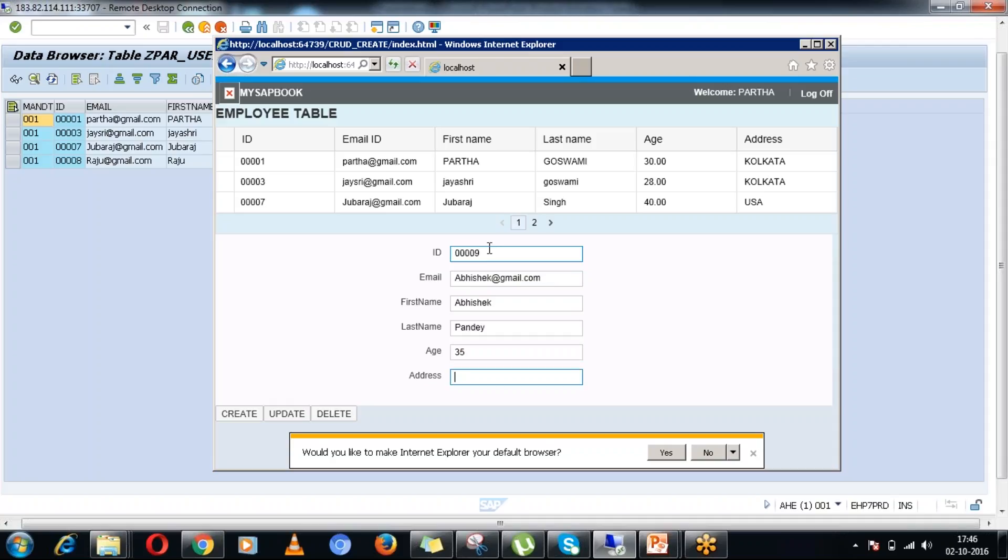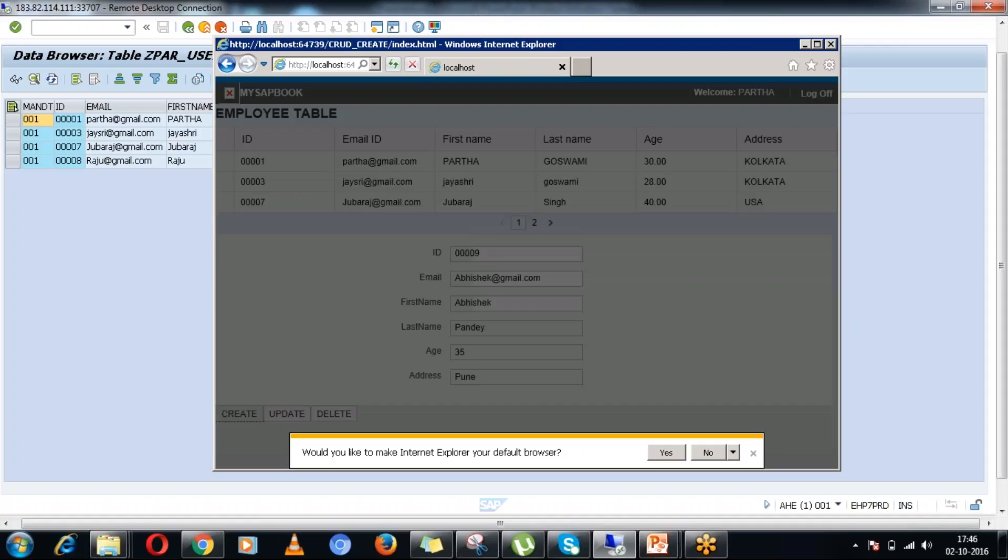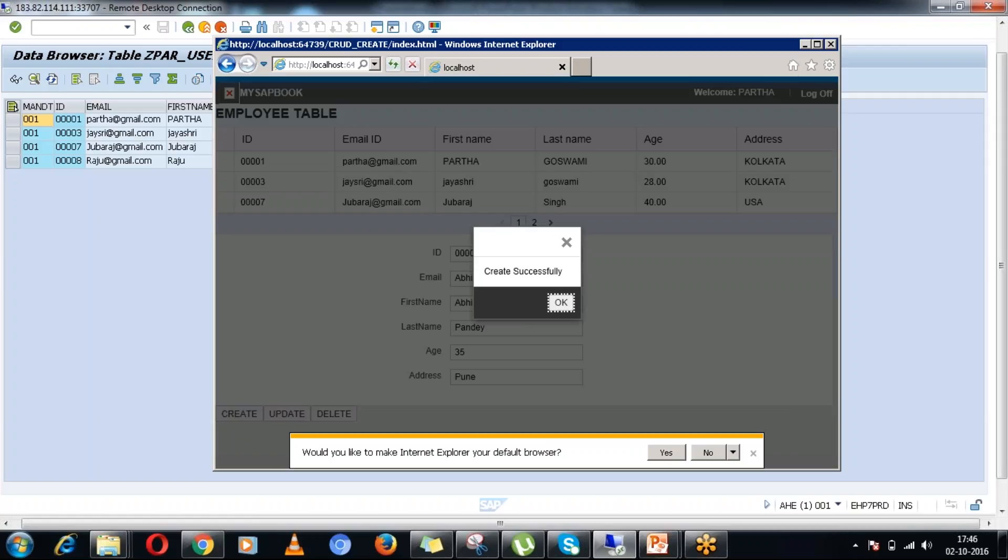Let's say age as 35 and address as Pune. If I hit the create button, it is saying create successfully. That means that particular record has been saved in database backend table successfully.